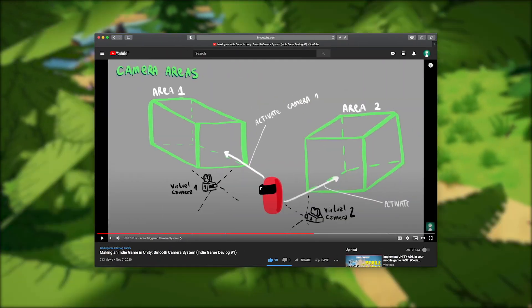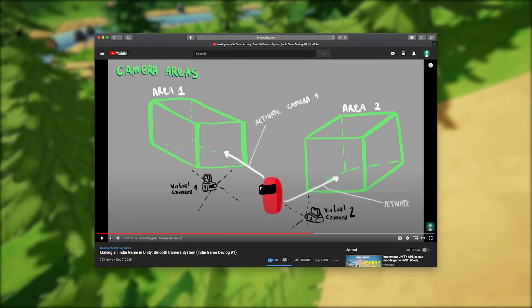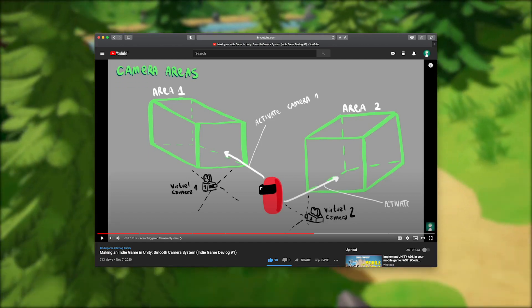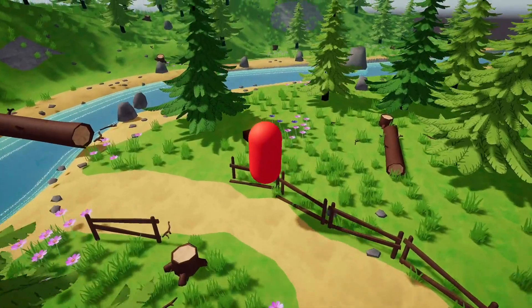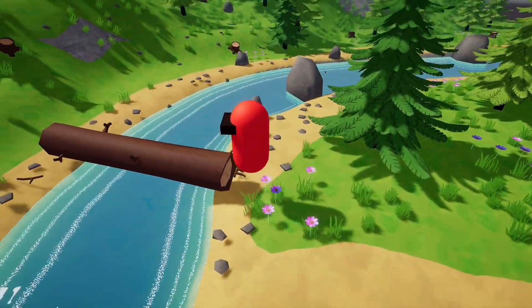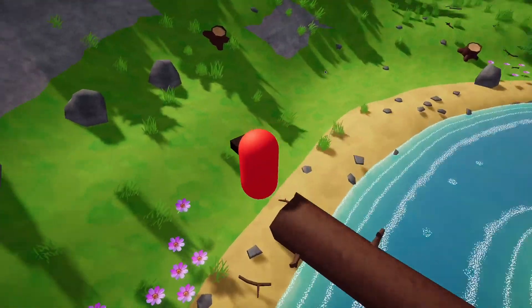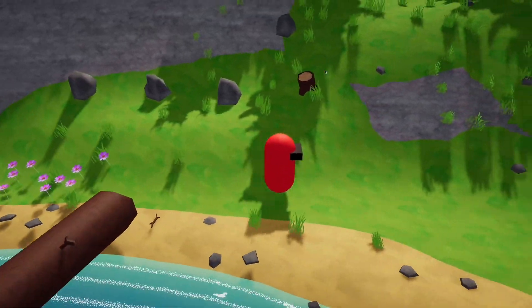In the last video we left off with a simple explanation on how the game's area-based camera system works. I haven't really been recording or making huge progress since, but I did start working on something new instead.